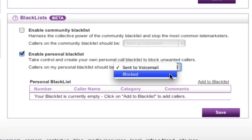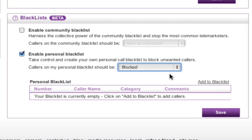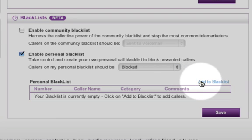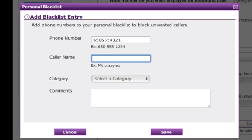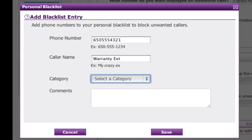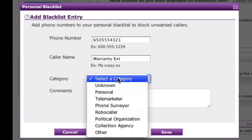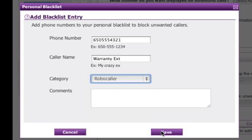So I'll just set the action to Blocked, and then I can add an entry to the blacklist by hitting Add to Blacklist, and now I'm just going to enter a phone number. In this case, it's a robocaller that's been calling me about a warranty extension. Optionally, I can select a category and comments and give a caller name as well, just for my own bookkeeping.